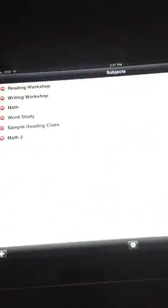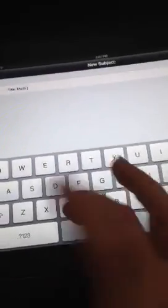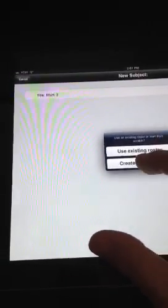But I want to show you, let's go back to Subjects. And let's do a new class, and we're going to call it Math 3 this time. And I want to show you if we create a new roster, how easy it is to add kids. Tap the plus sign to add a student, and that's right down here.